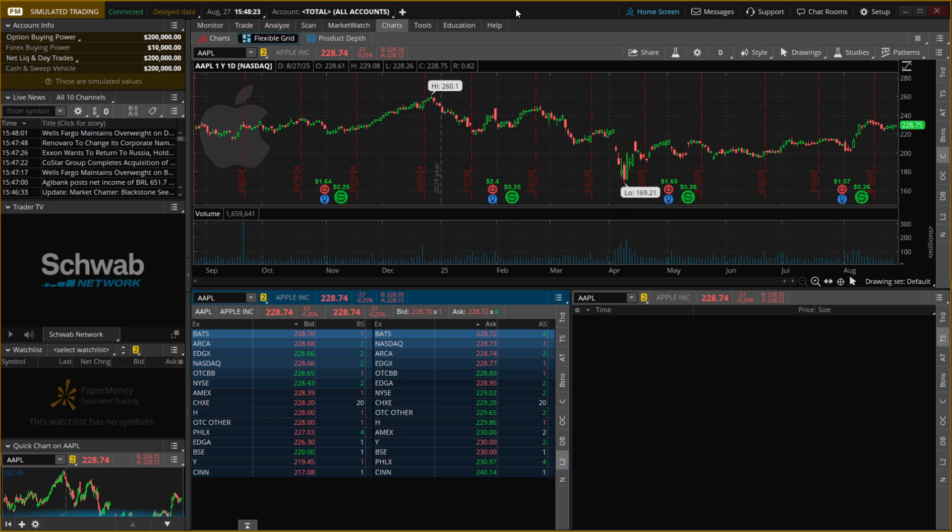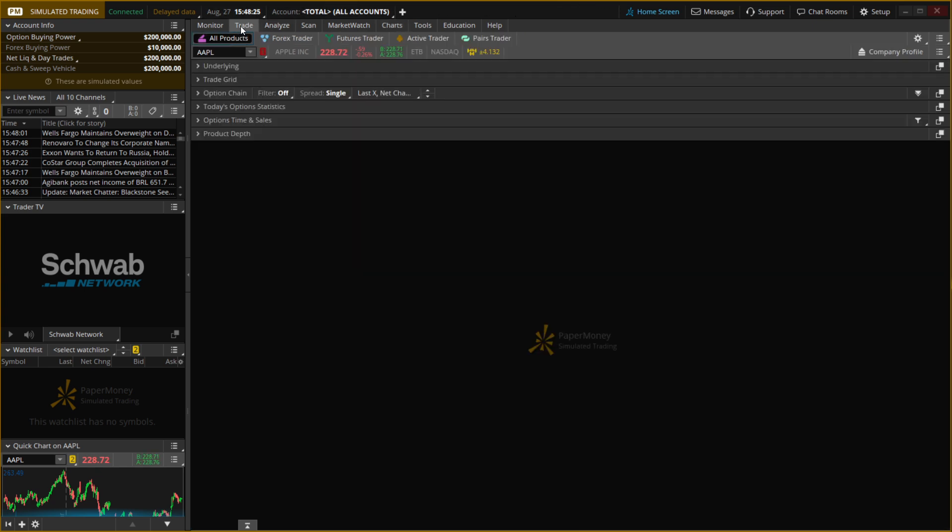Then up here, you want to go to Trade, so it's the Trade column over here, and then you want to go to All Products, or whatever you want to trade.